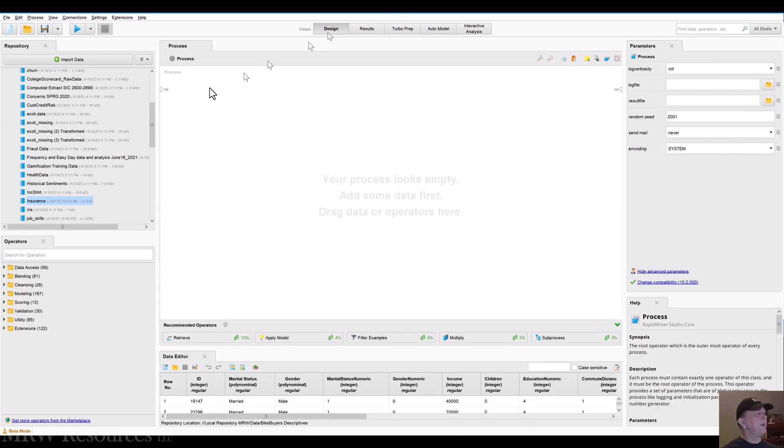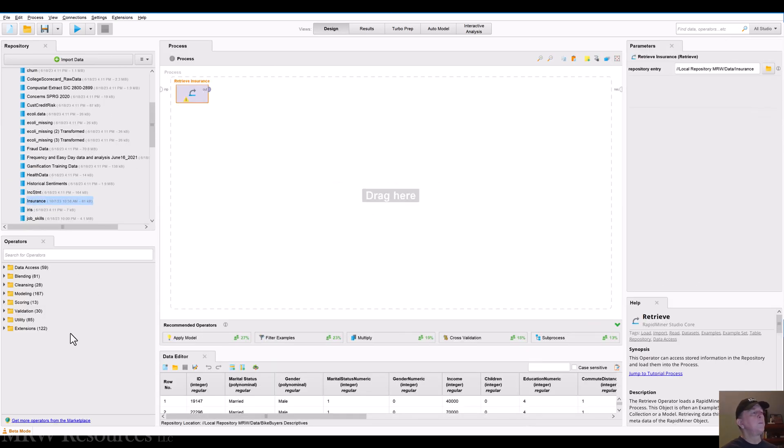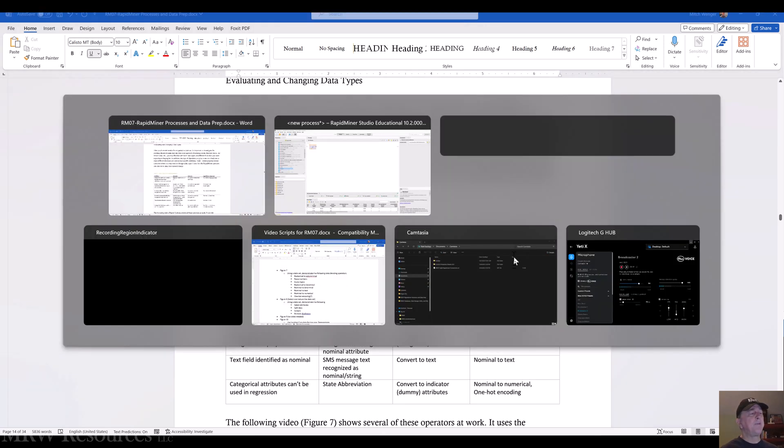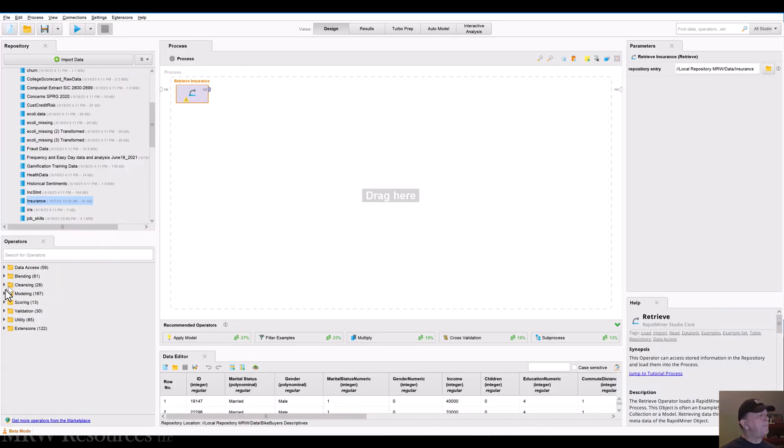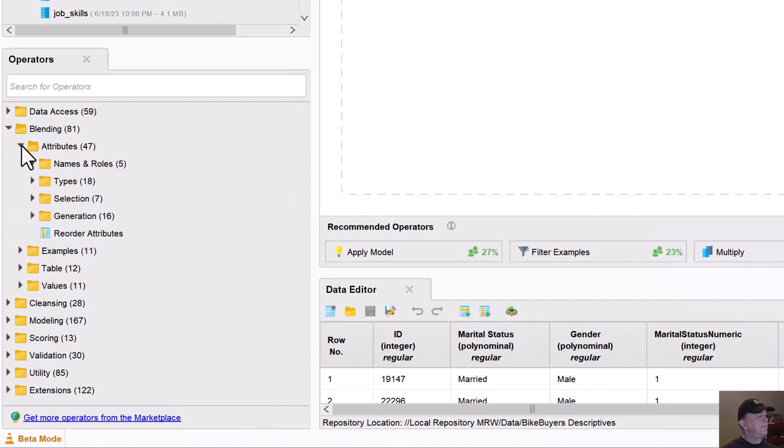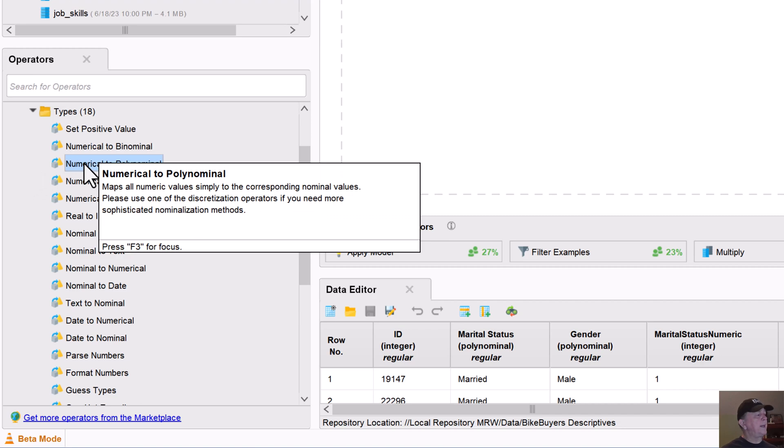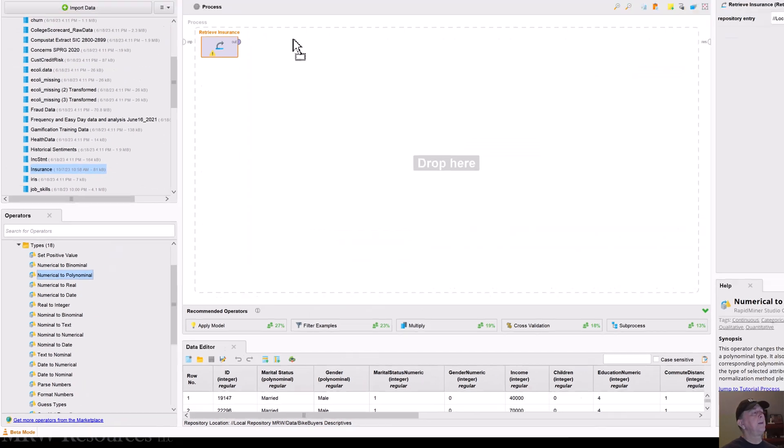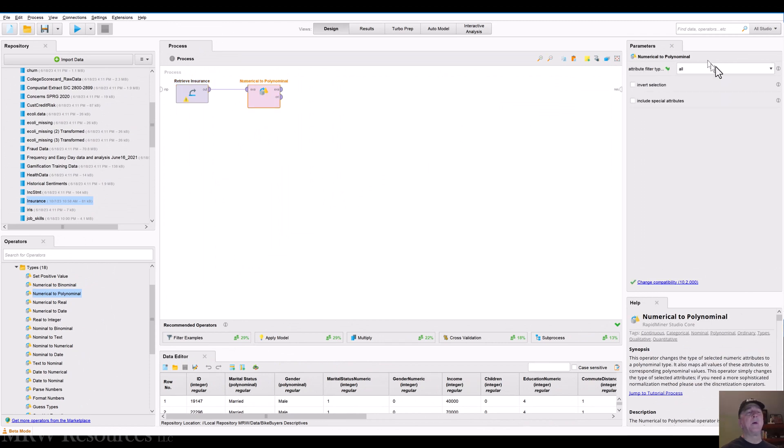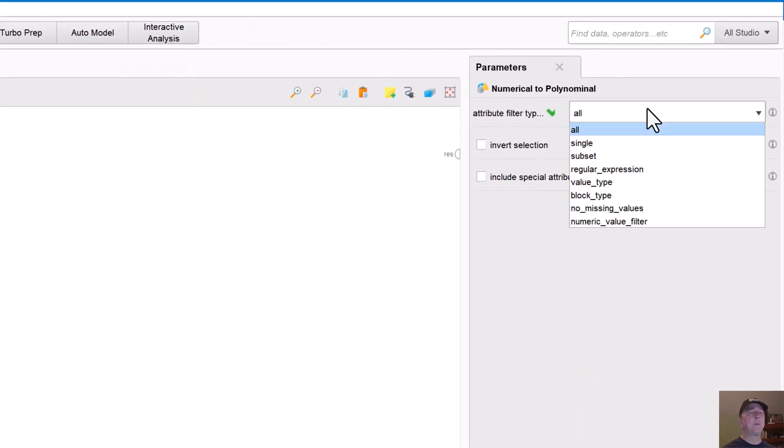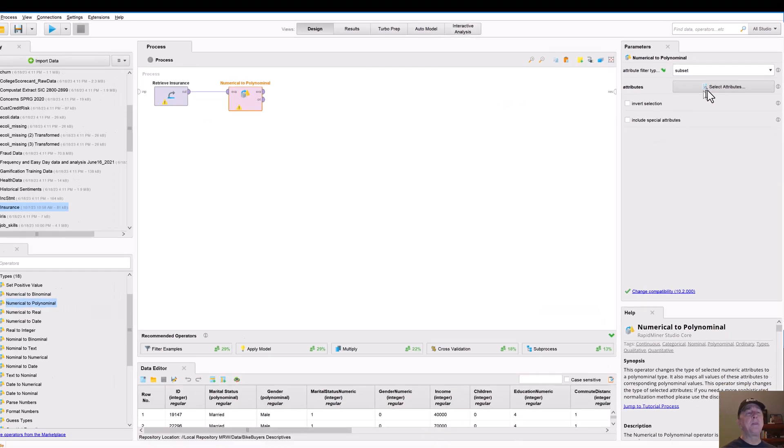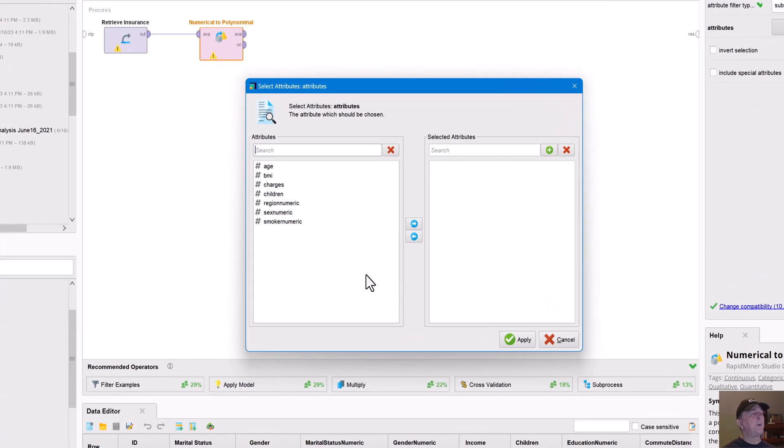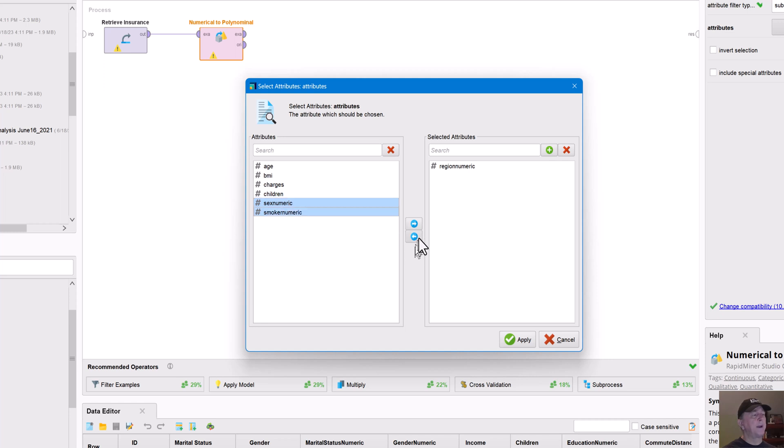So let's bring in the insurance data set. So here I've got a numerical to polynomial or polynomial. Let's find that in RapidMiner. So this goes into blending, attributes, types, and we're going to do numerical to polynomial. So remember what we had and we're going to tell it which attribute do we want to work with. And in this case, we'll just choose a single and we can do it to a subset. So let's do it with a subset actually.